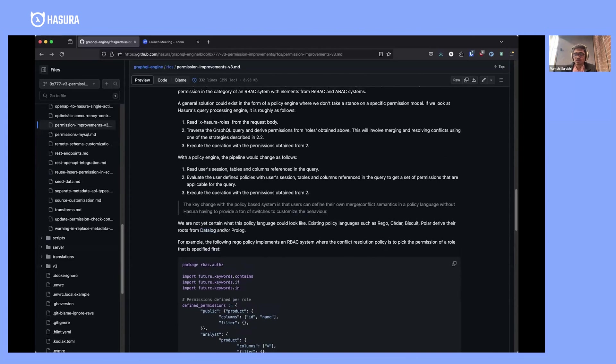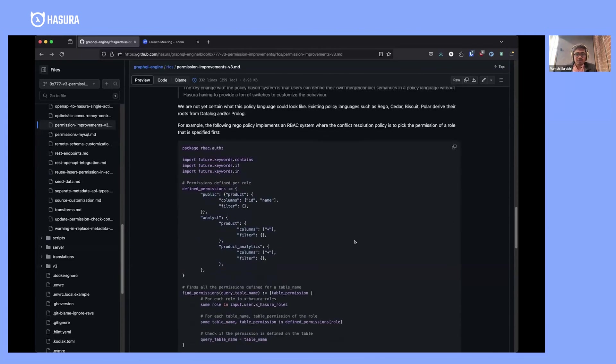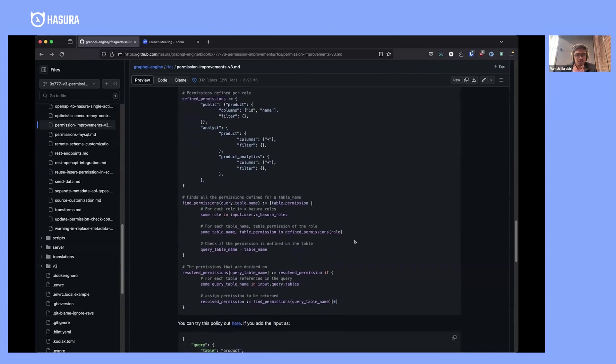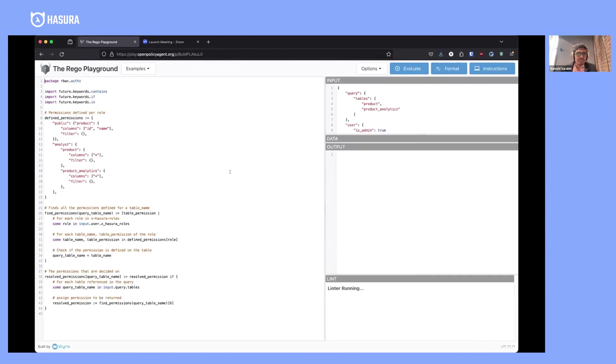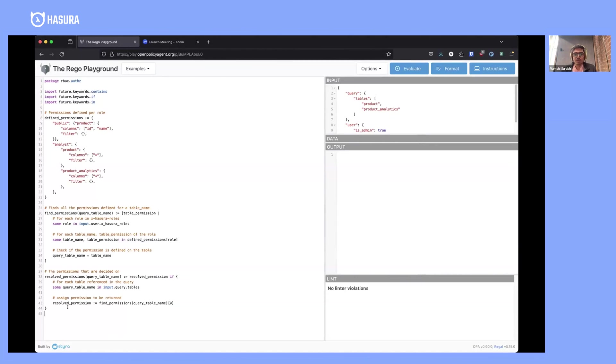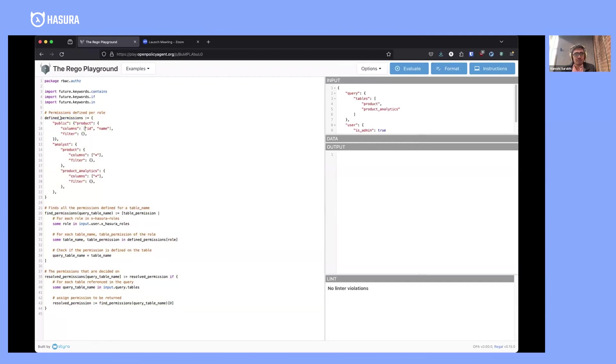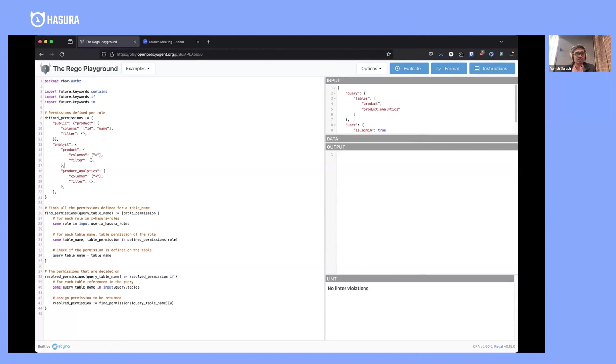The idea with the policy engine is that it's much more general than what you could currently do with Hasura's permission system. For example, you could emulate Hasura's permission system just using this set of policies here. You have Hasura-style permissions defined for public role on product table with a bunch of permissions, and for an analyst role on product, you have slightly more general permissions than what is allowed on the product table for public role.